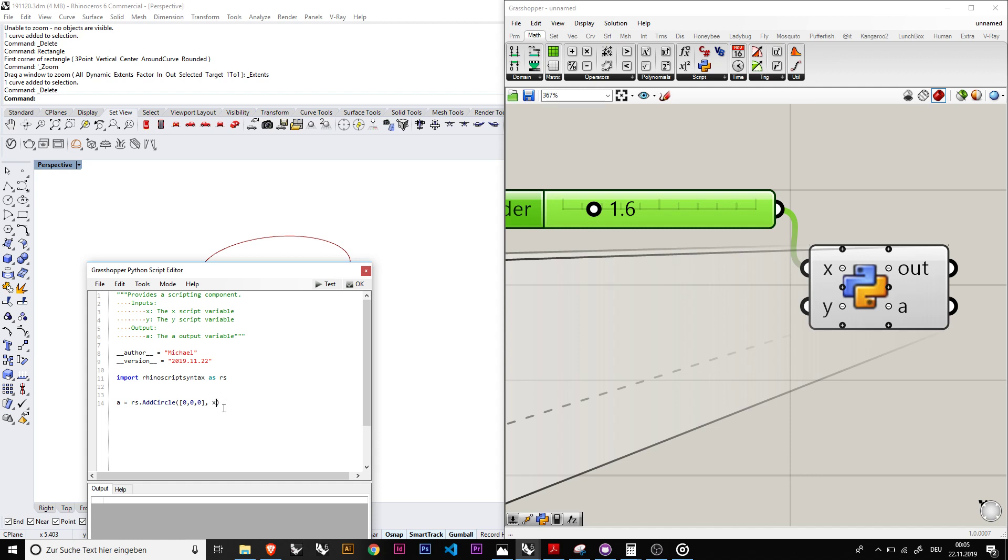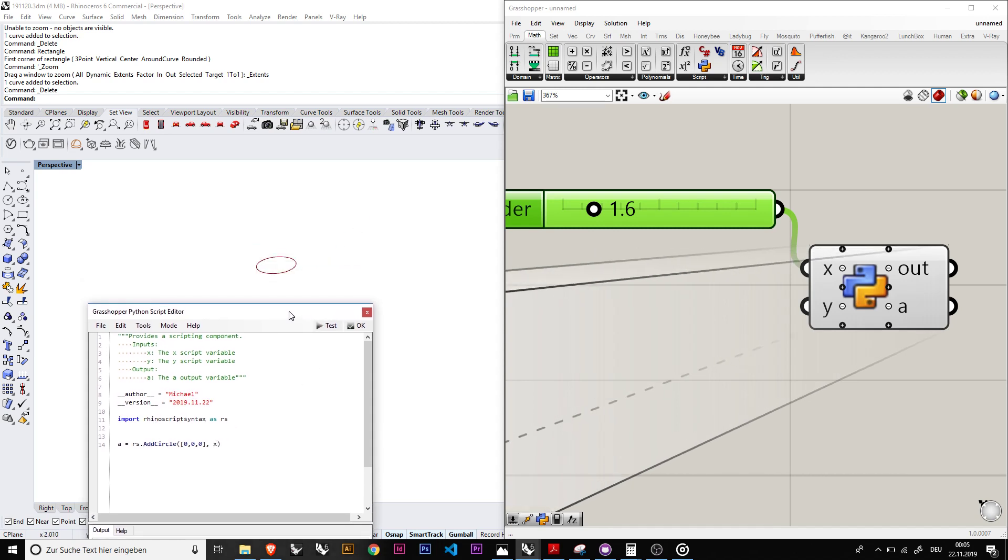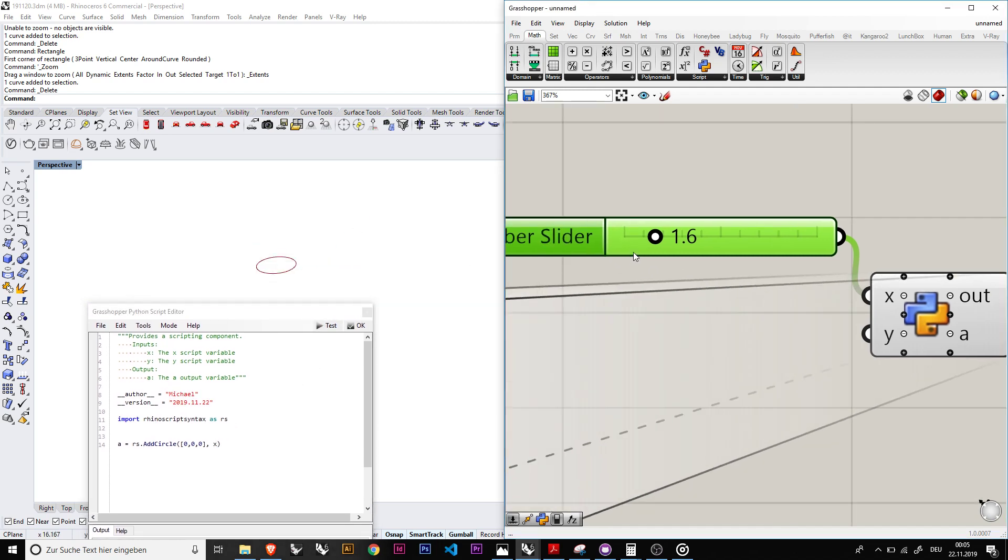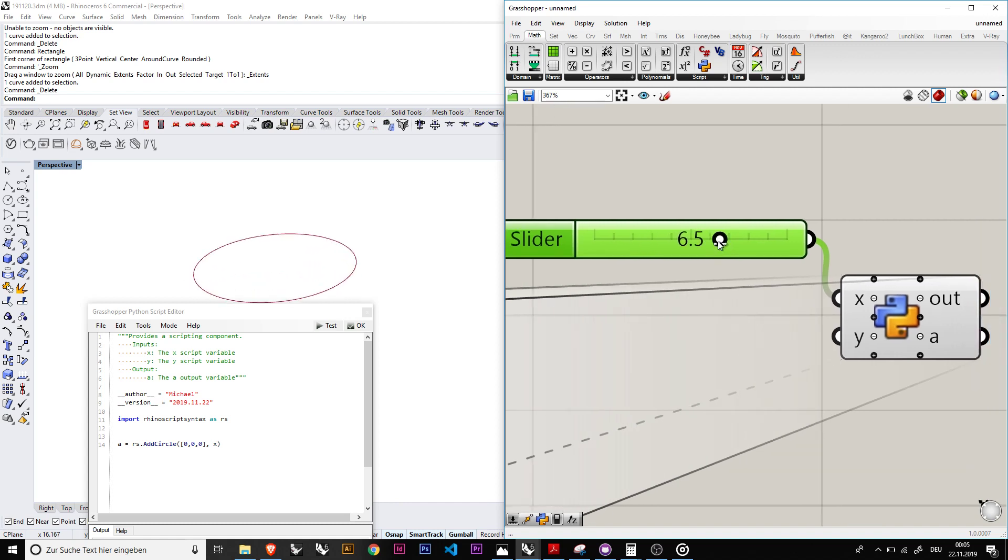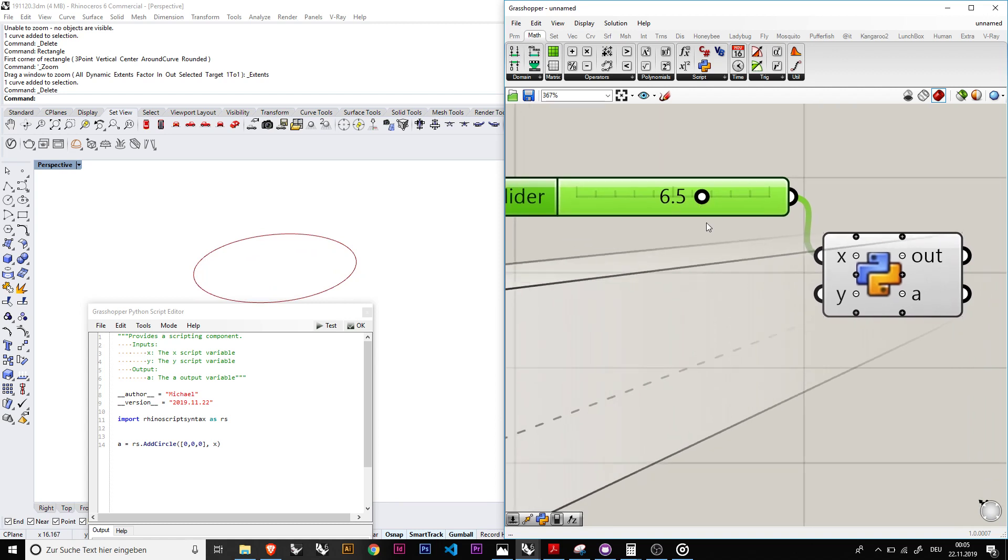So for example we have the six that we used here before and we just change this to the x, and now we see the circle changed and we see that the Grasshopper Python script reacts to our input that we have.